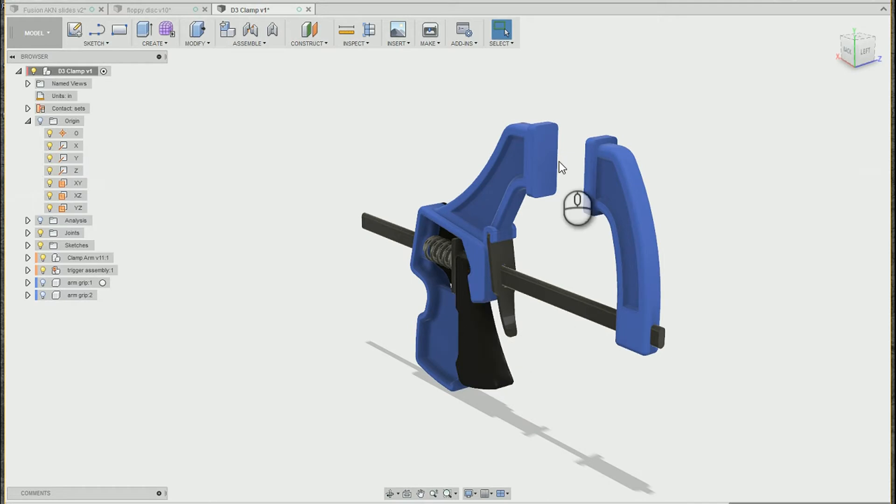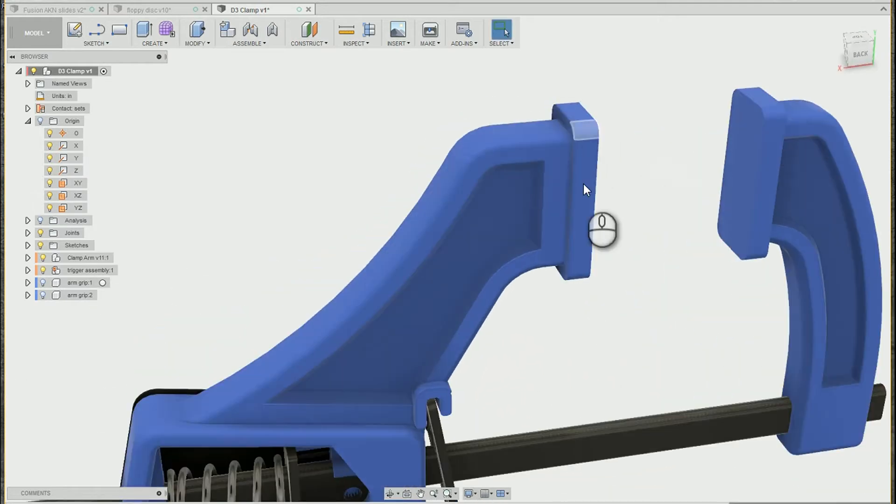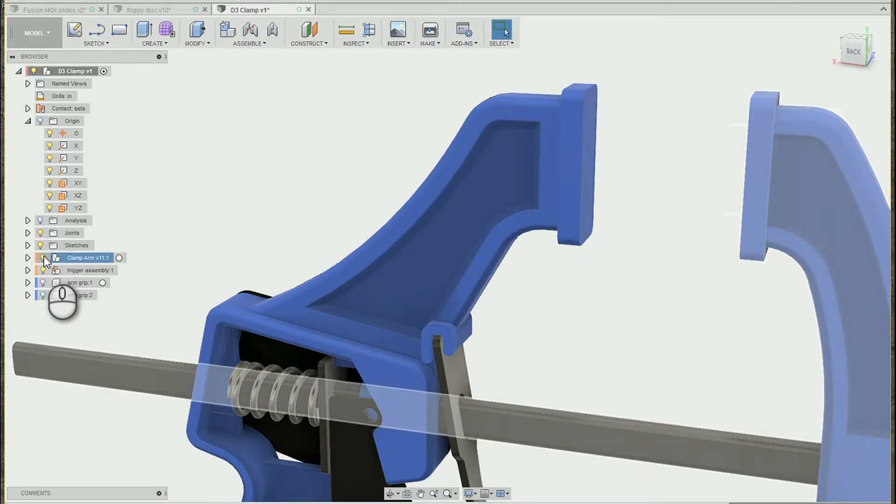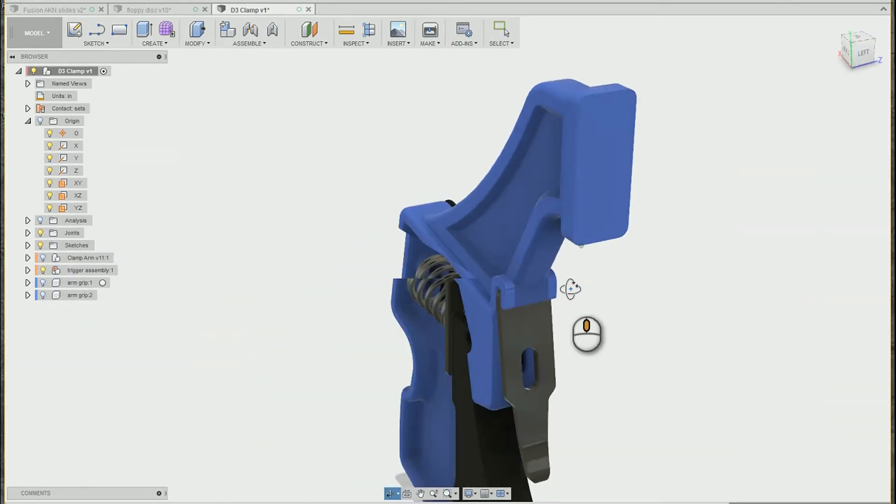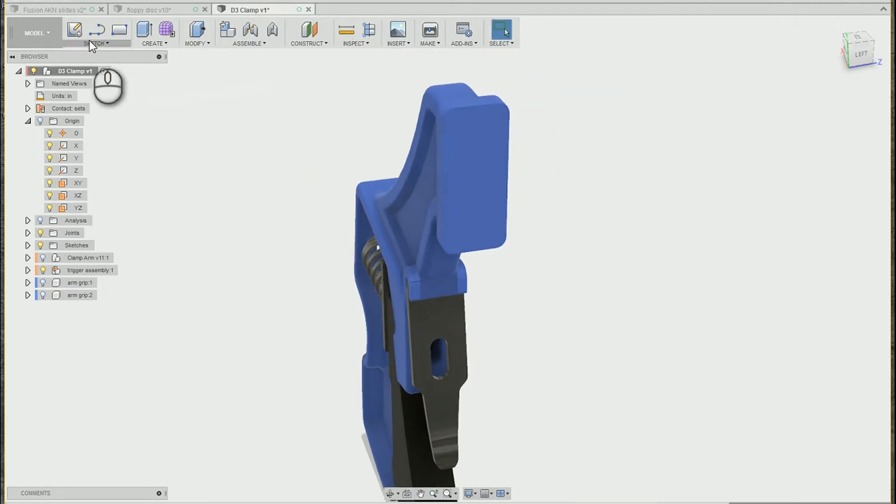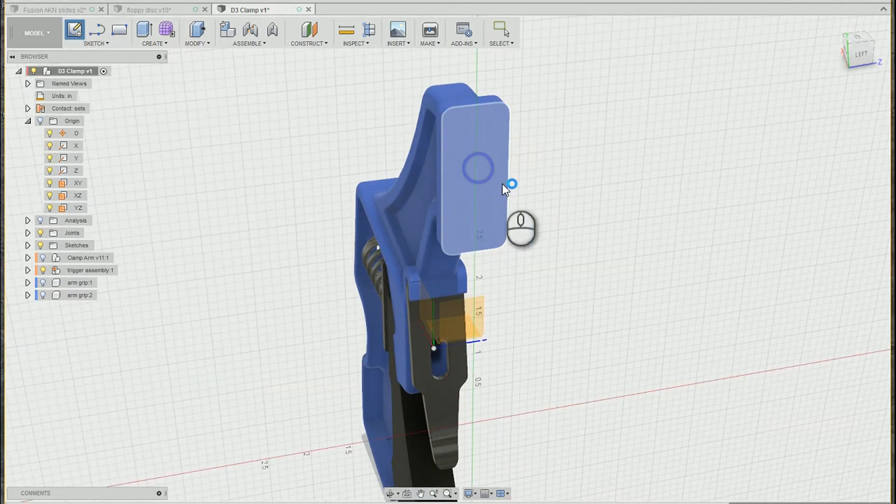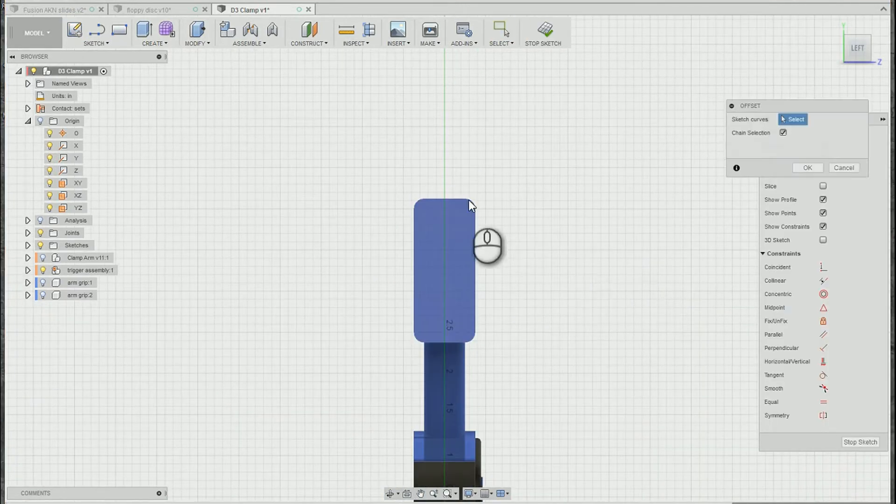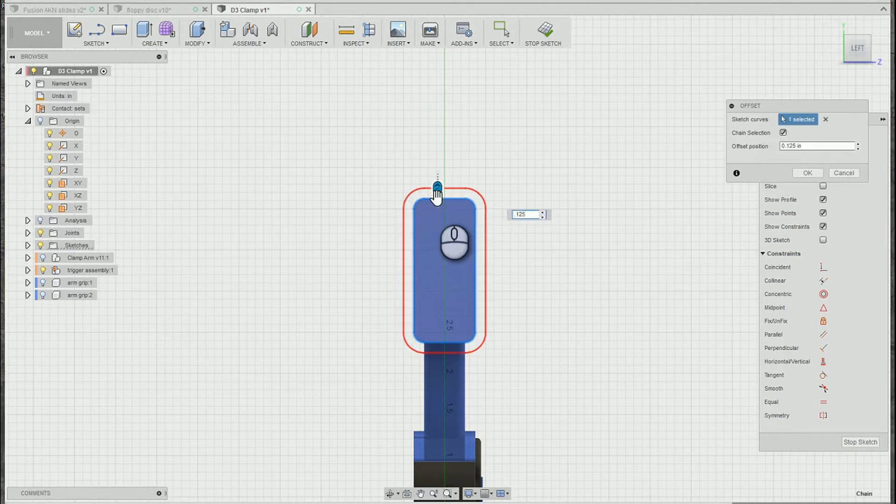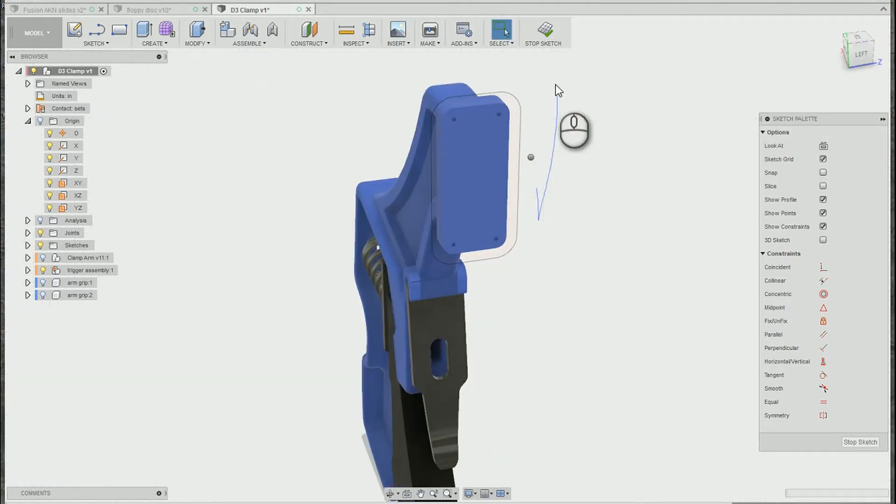The first thing I want to do is actually build some rubber caps to go over these end pieces. I'm just going to hide the clamp arm and build the cap right on top of the trigger assembly here. First step, I'm just going to do a sketch right on that face and click offset, eighth of an inch, and we'll exit that sketch.